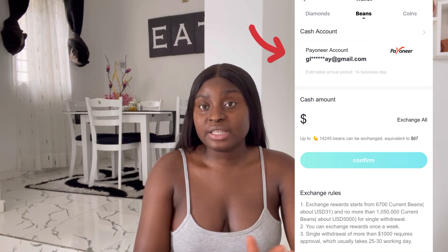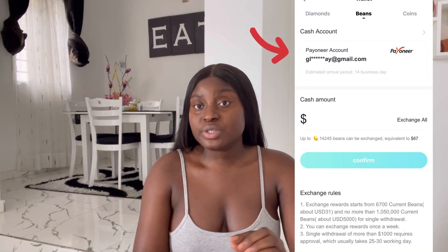Most of the cash-out options are foreign options. The only one you are permitted to use in Nigeria is Payoneer. You'll see the Payoneer option — click on it. They'll ask you to log in if you already have an account. When you click on it, it takes you to the Payoneer page to log in or sign up. Since you've already created your account, just log in with your details.